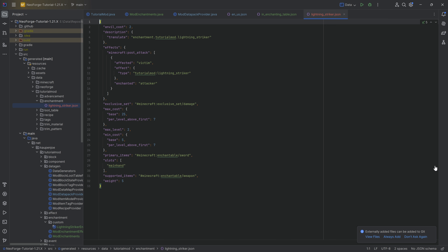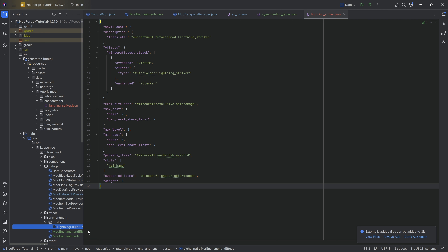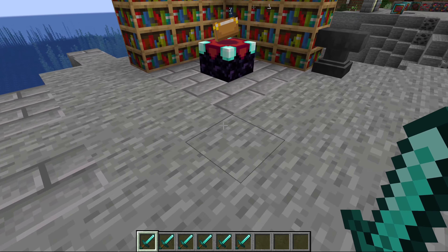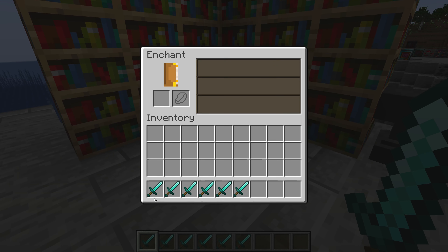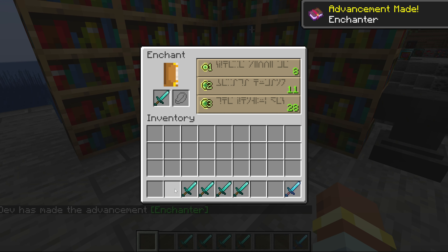Let's run the datagen to generate the JSON file. One file was written, and we can see the enchantment folder has been added with lightning_striker.json. You can also write this JSON file manually, but importantly, if your effect doesn't already exist, you need to register your custom effect — keep that in mind.